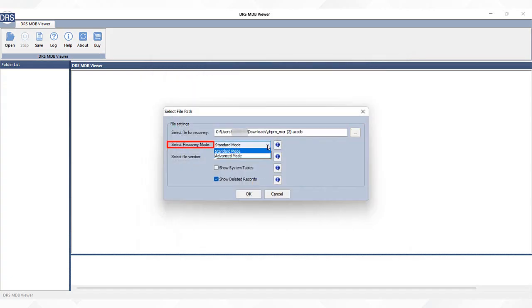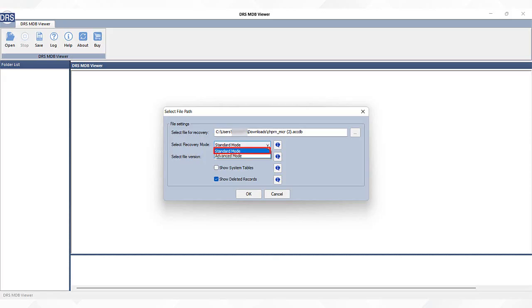After that, expand the select recovery mode option. Here you will see two options: standard mode and advanced mode. For minor problems, select the standard mode, and for highly corrupted files, go for the advanced mode.